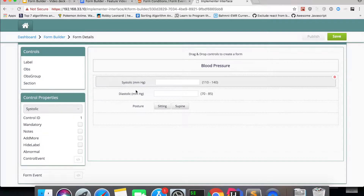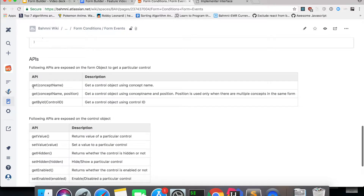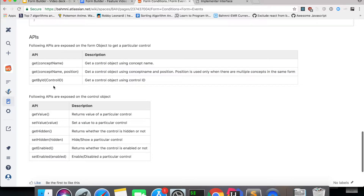There are different kinds of APIs exposed to write the form conditions. You can get a control using the concept name. If there are multiple of the same concepts in the form, you can get by concept name and position, or you can get by control ID. Once you get the control, you can get the value of a particular control, set a value, check whether it's hidden or not, set enabled, and check whether it's enabled or disabled.